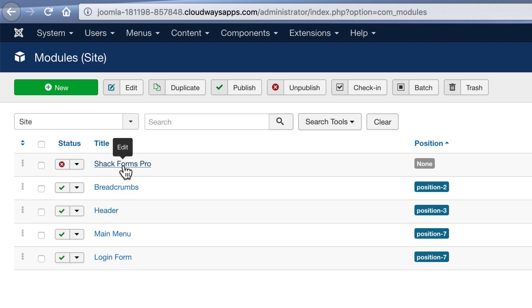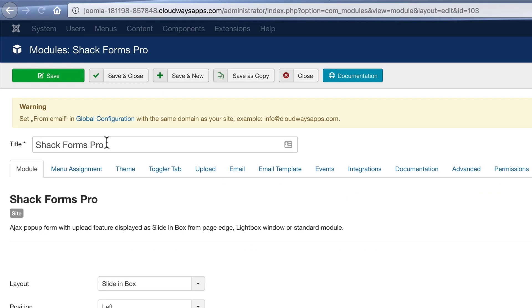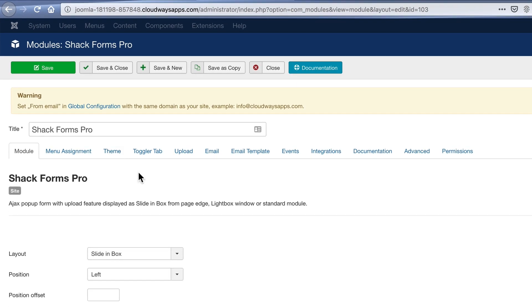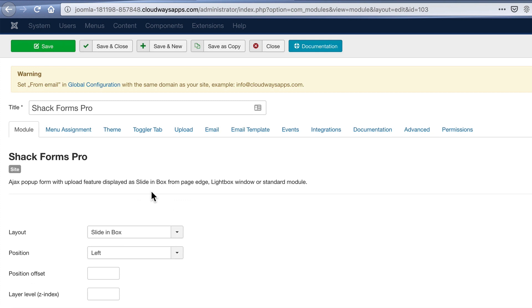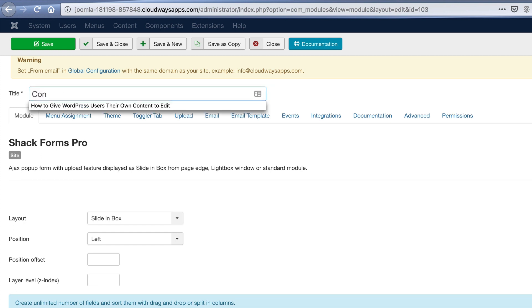So the first thing to understand is that ShackForms is available as a module. So you go to extensions and modules and open up ShackForms, and you'll see in here a whole bunch of tabs across the top of the page. It's called ShackForms at the moment.